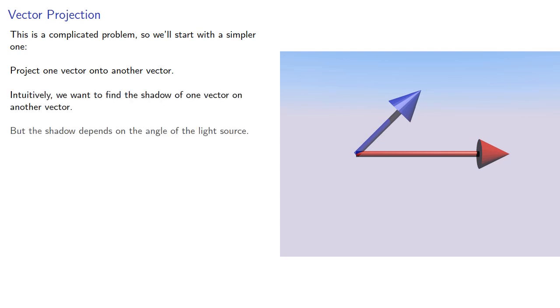But that shadow depends on the angle of the light source. If it's coming from one direction, we'll have a longer shadow. If it's coming from another direction, we'll have a shorter shadow.